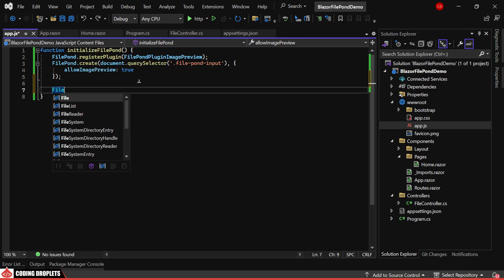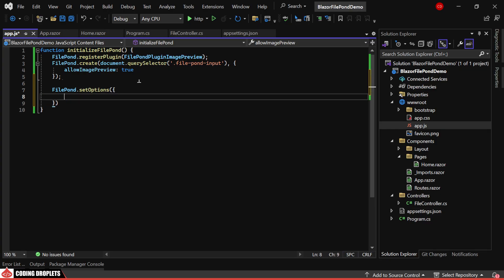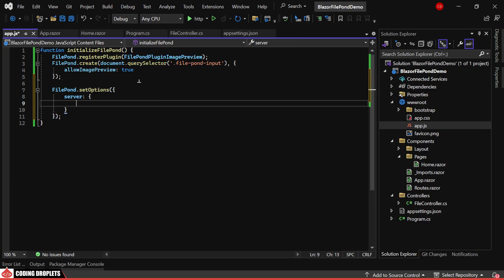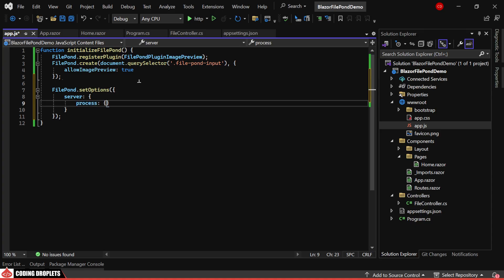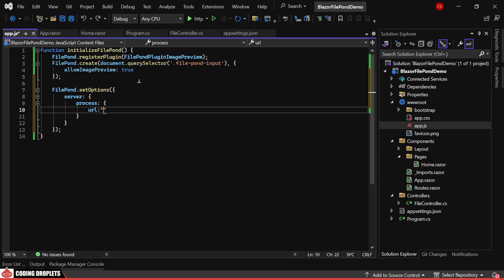We can also assign properties using the SetOptions method. Inside the Server property, I am assigning another property named Process, which is an object with several properties. The first property is URL.